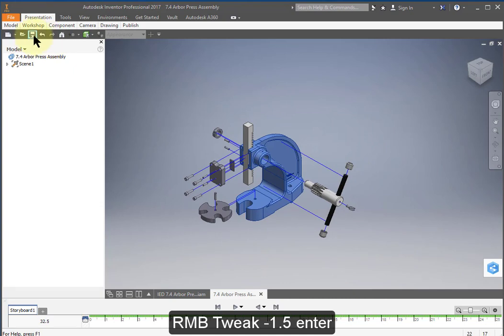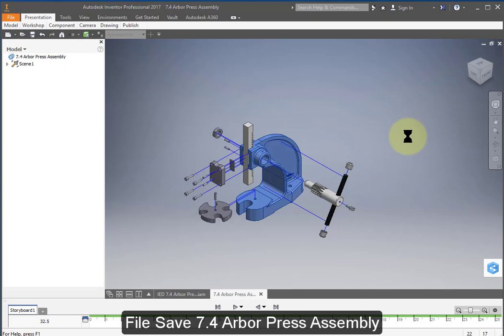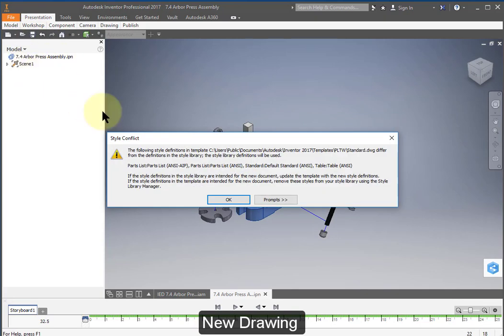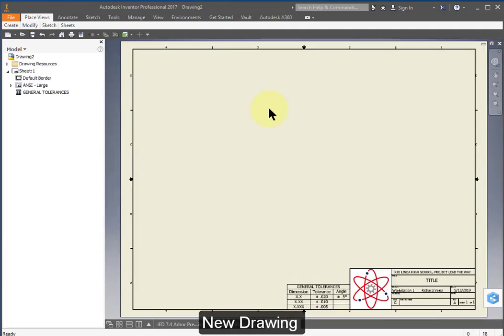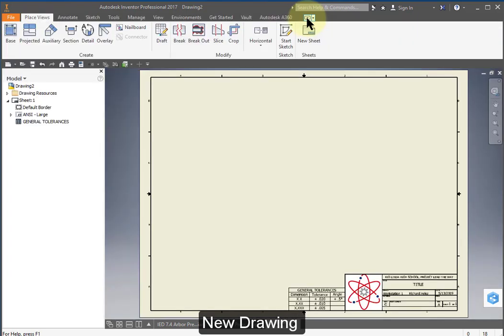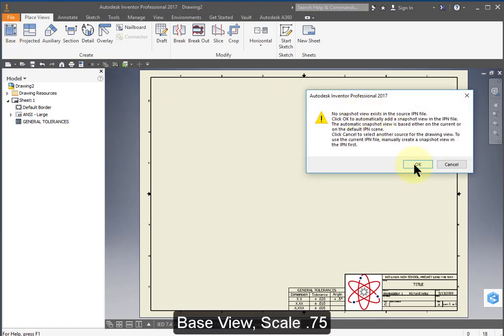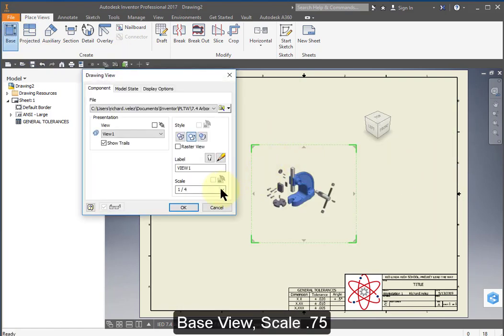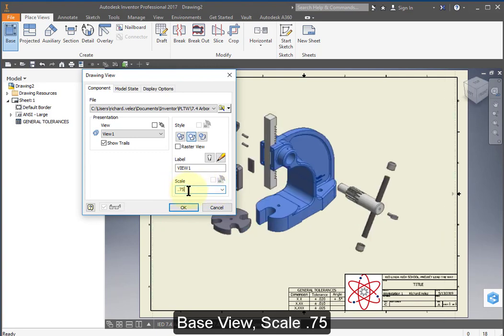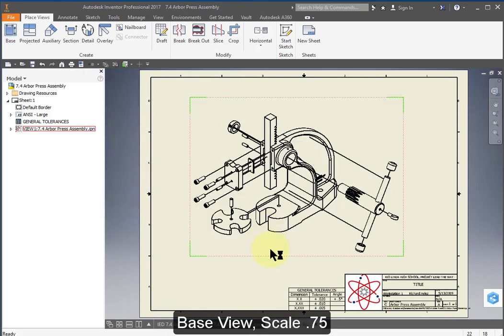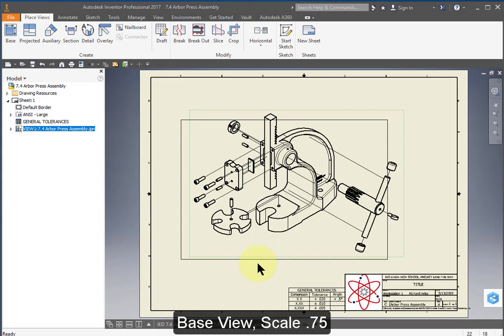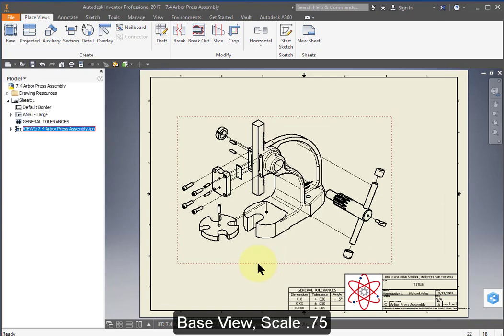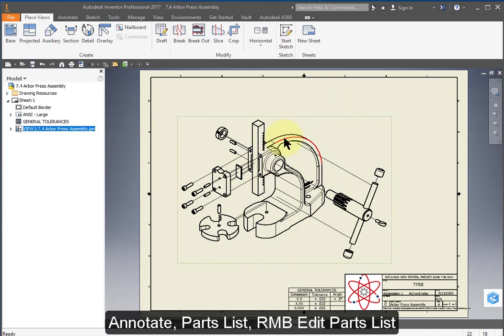Save it. Create a new drawing. Open up your ribbon again. Create a base view. Change the scale to 0.75.